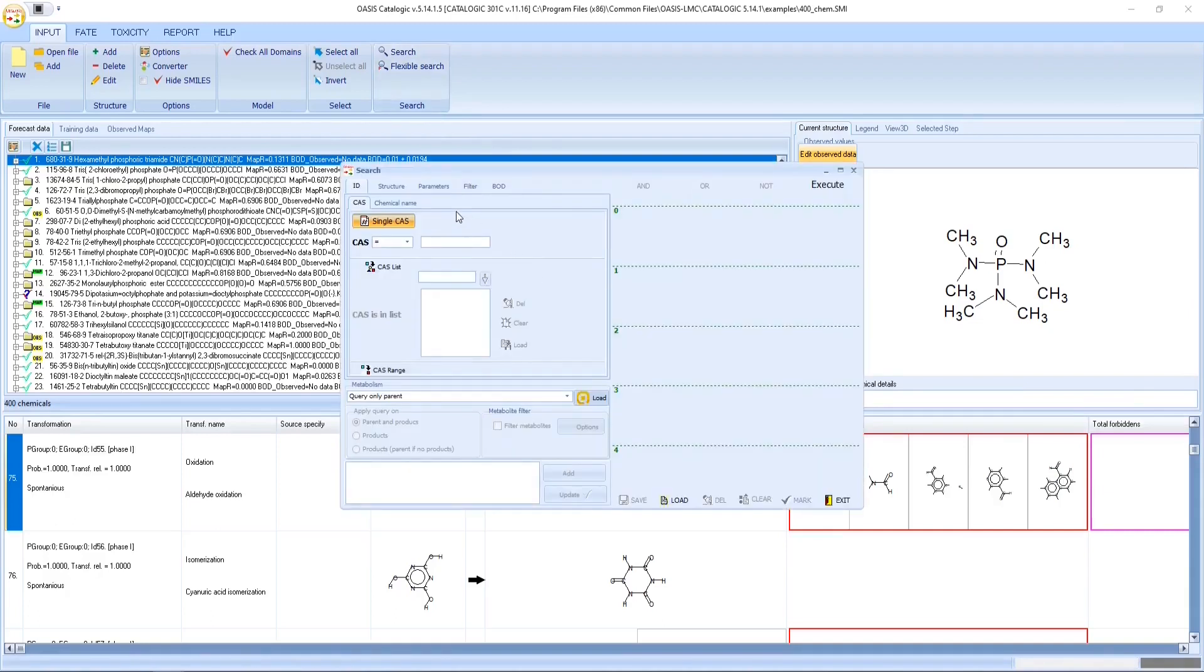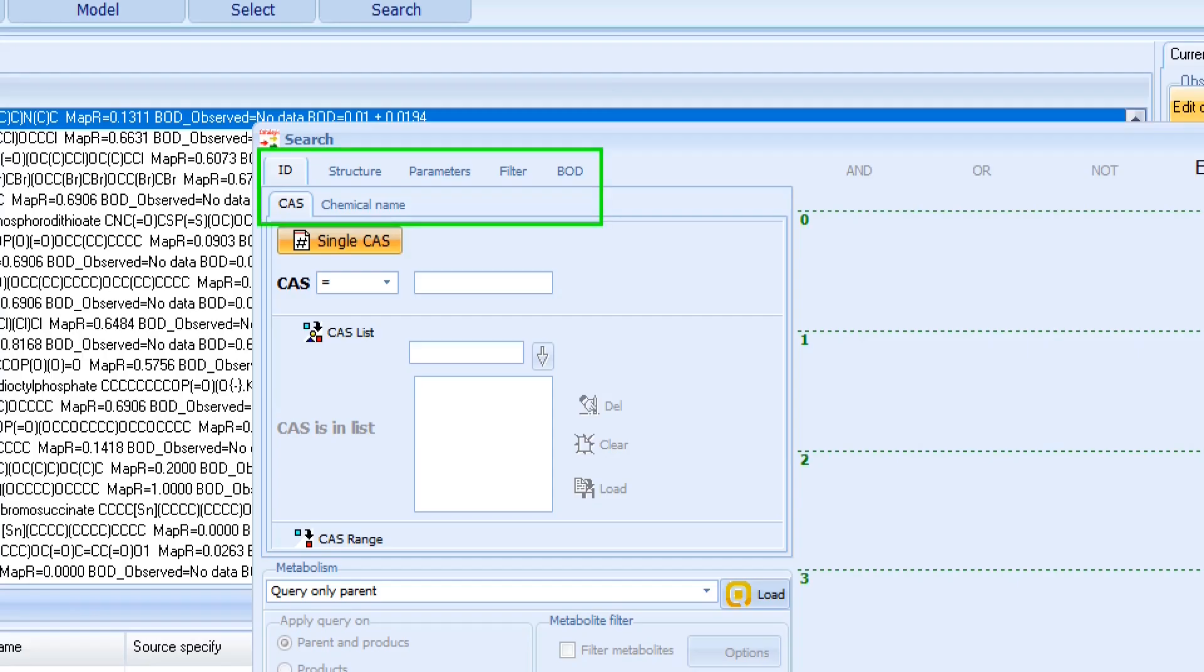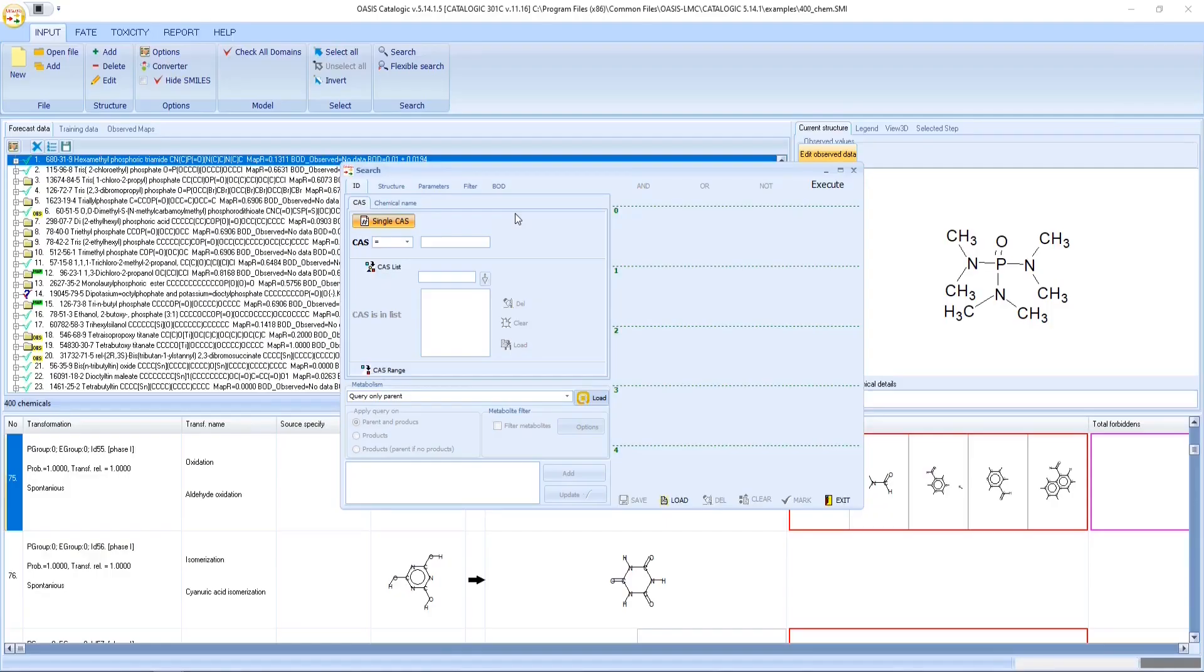Follow the link on the top to get a detailed description of the flexible search functionality, which will be used in the current example. Now let's start with creating the queries.